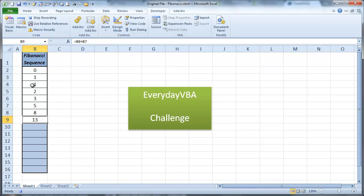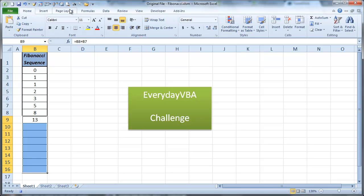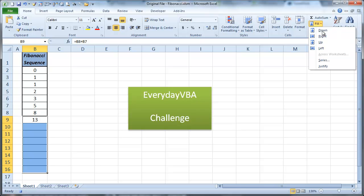Now what we're going to do is we're going to select this area right here. We're going to come over here to home. We're going to go to fill. Down.